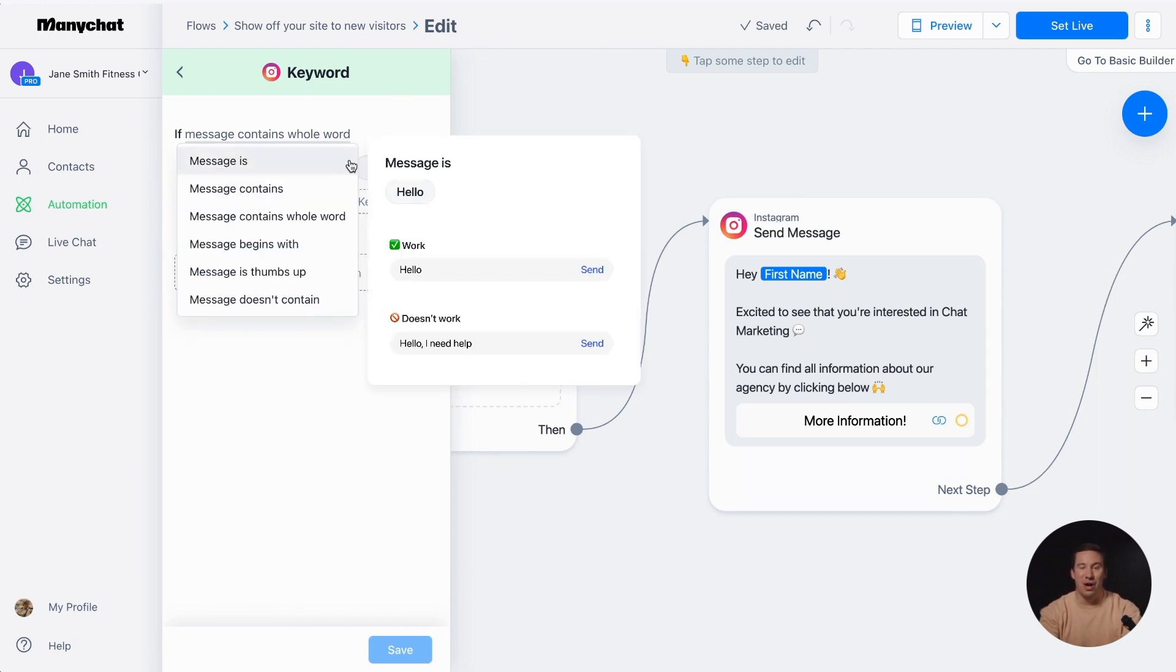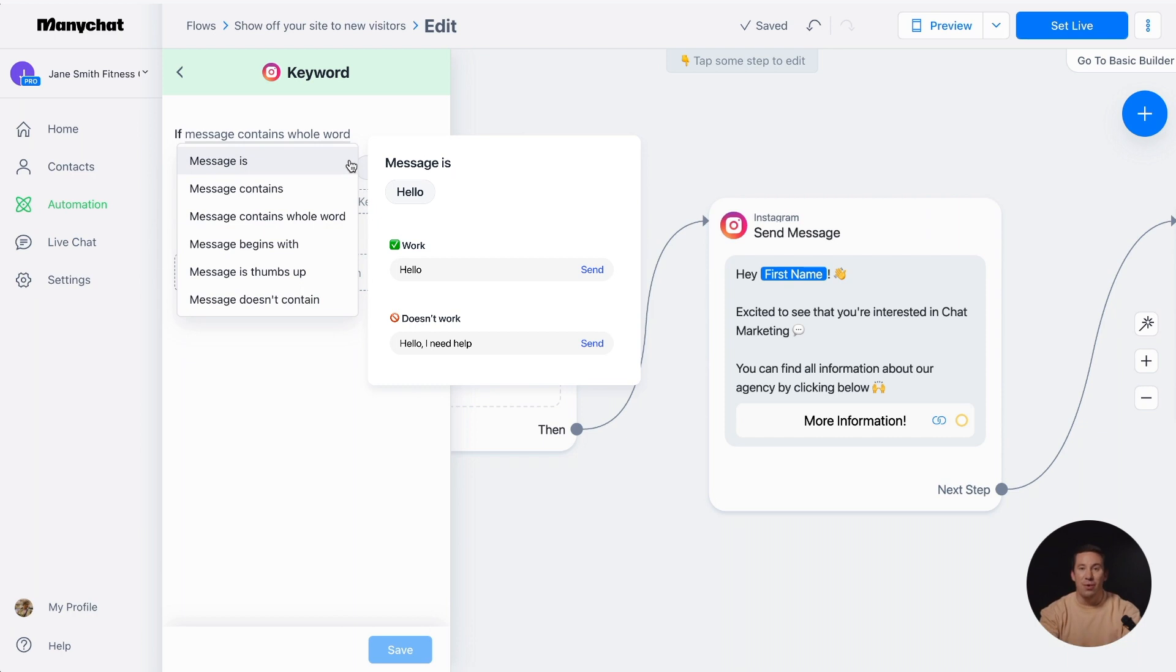Messages is very strict option. Only an exact match of the keyword will trigger the automated message. Additional words, letters, or symbols will not activate the reply.